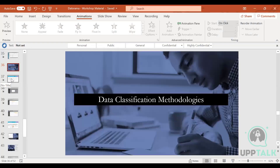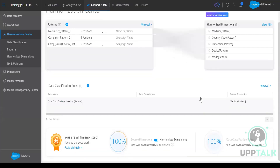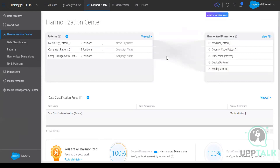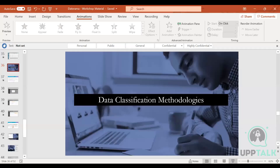Before going to the PowerPoint, let me take you through the harmonization center. Actually, let's learn data classification patterns and harmonized dimensions first, and then we'll go back to the harmonization center to see what harmonized dimensions are trying to show in a holistic view. We'll do that at the end — that will be better.